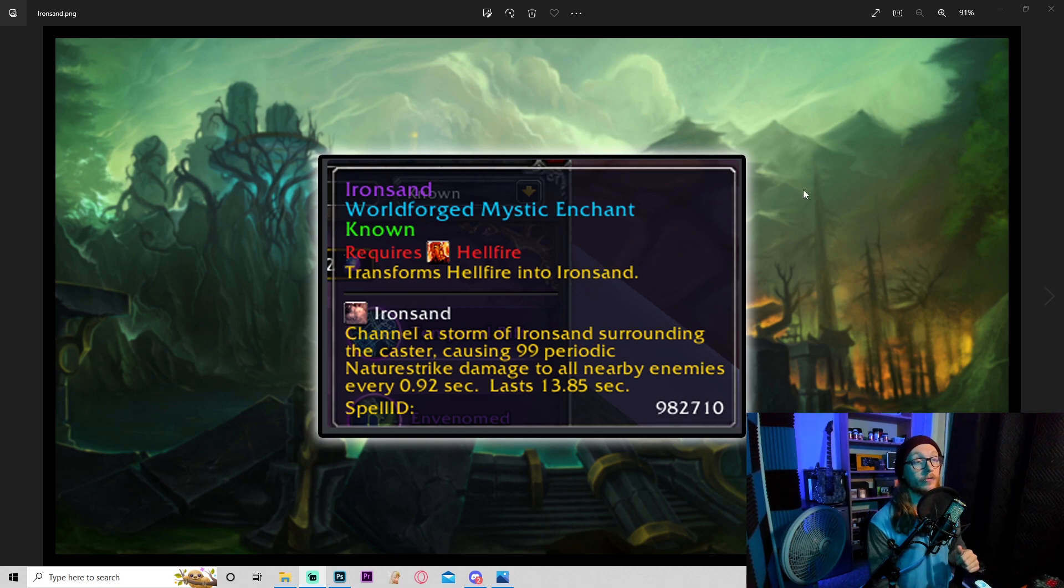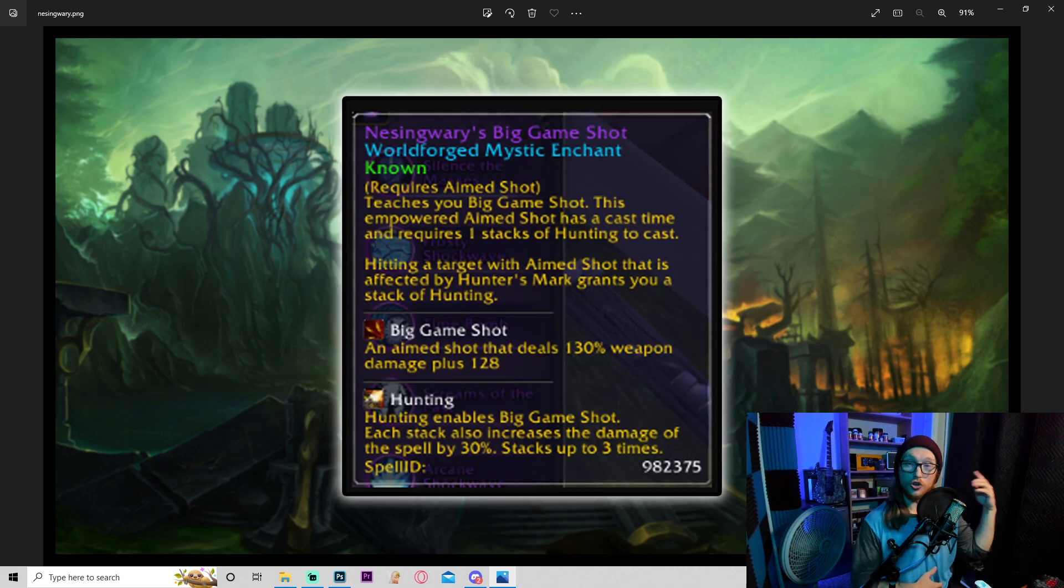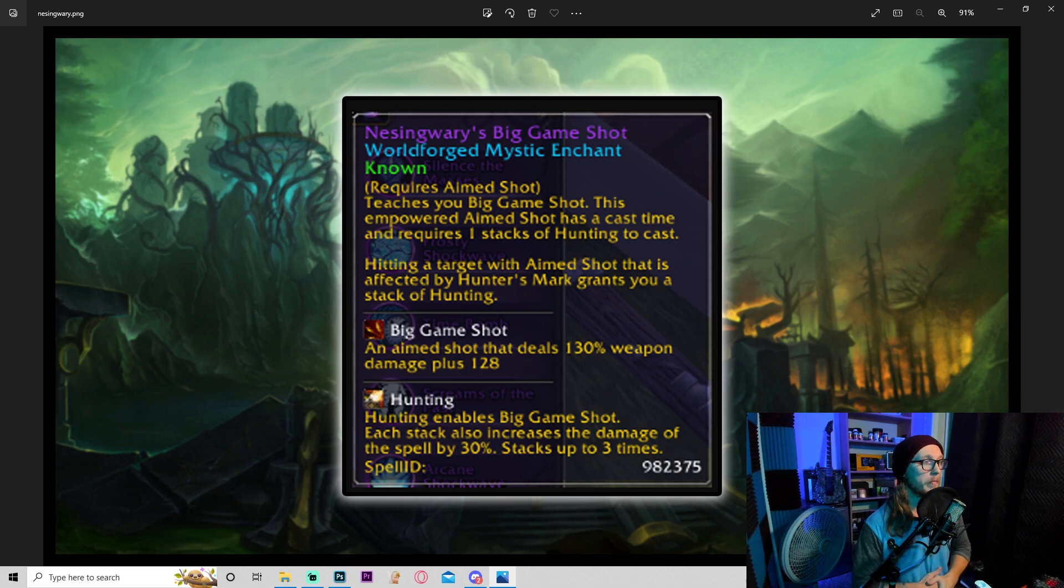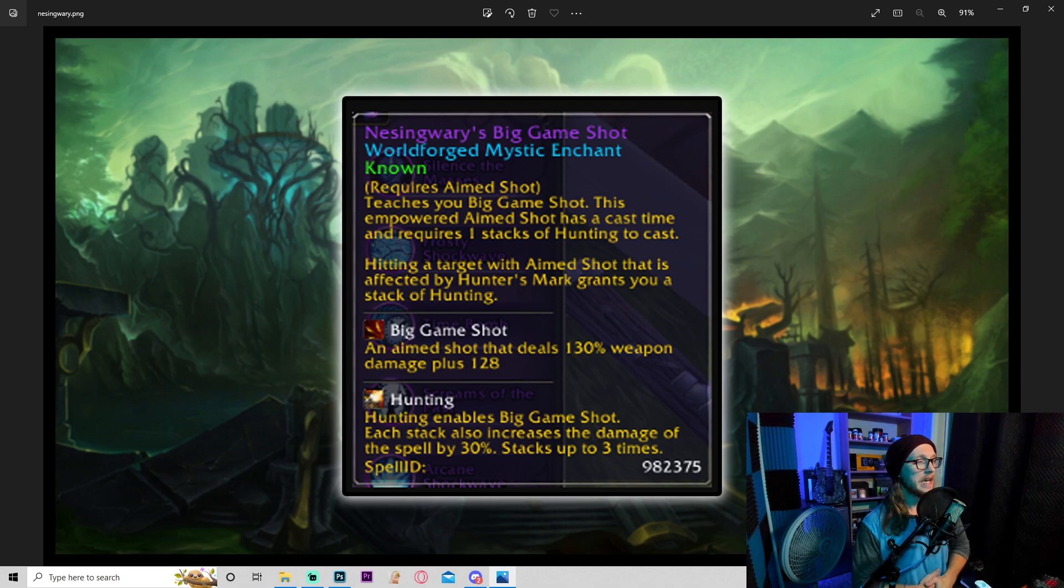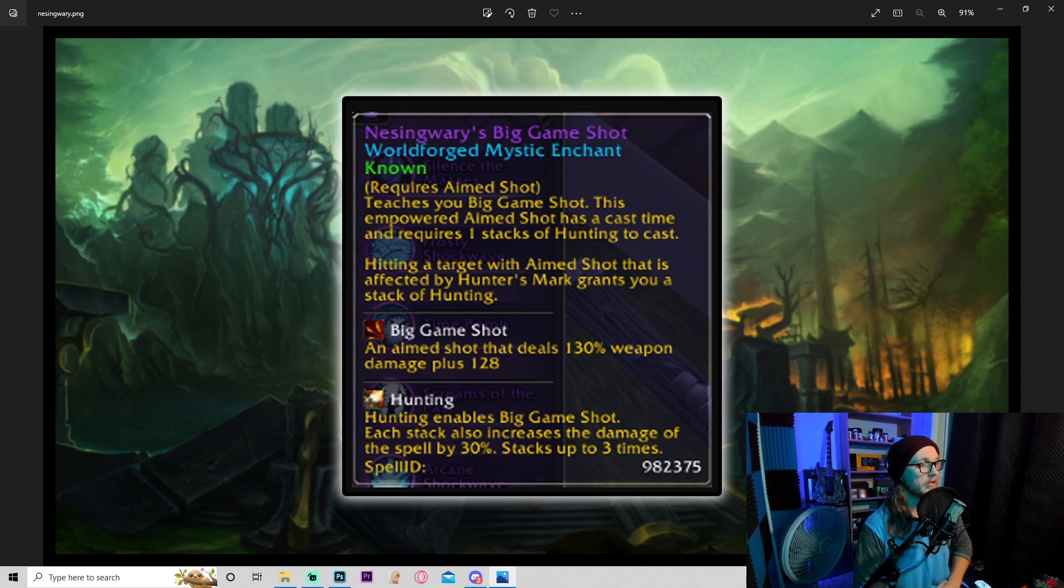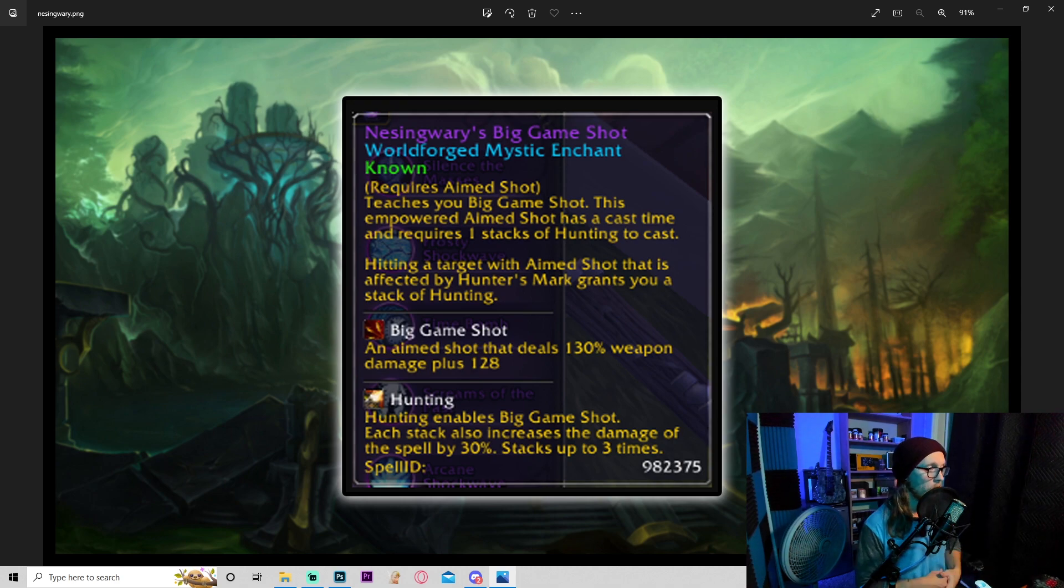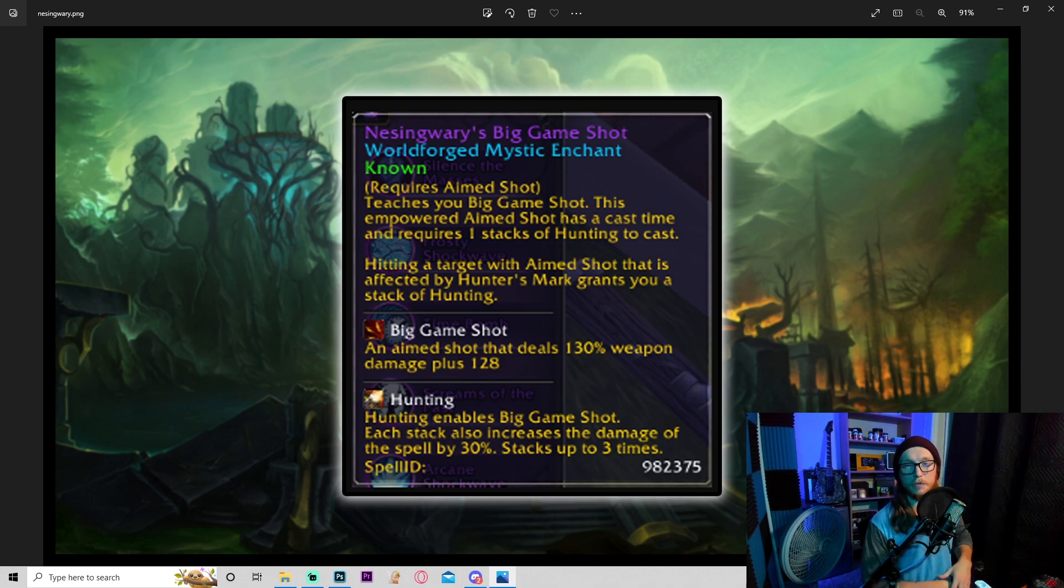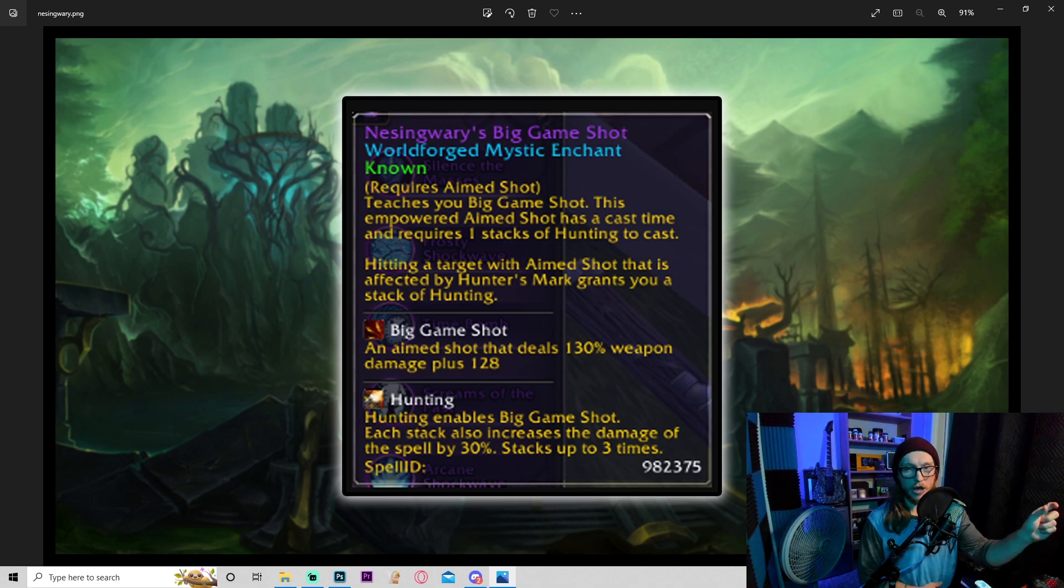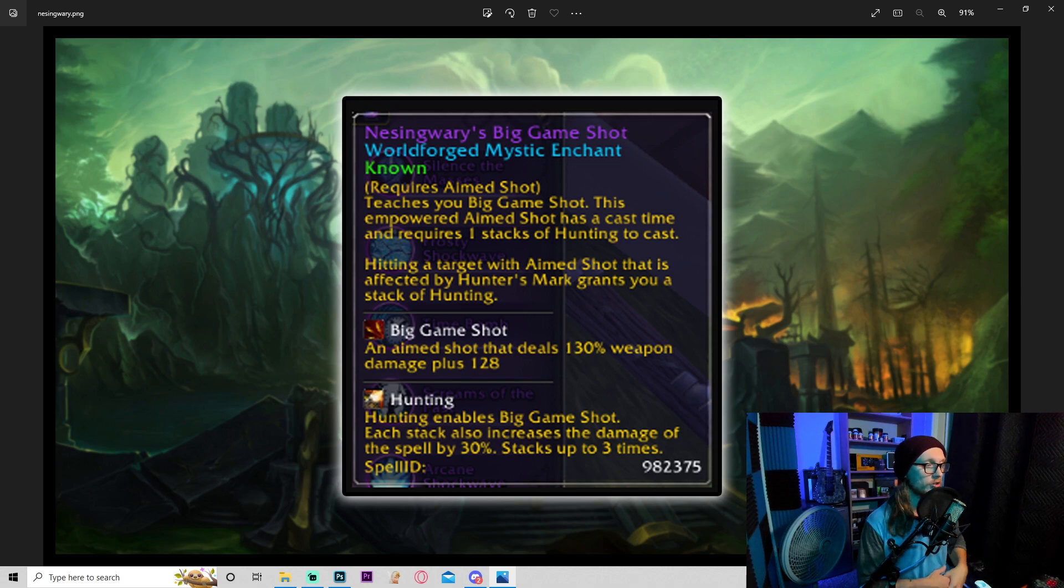And if this is both physical and nature damage combined, you can scale those up incredibly well. You already get good scaling off physical damage, but you also have that RE that increases nature threat dealt by 30%. So keep an eye out for this, this could be extremely powerful for tanking. Moving on to the next one: Nesingwary's Big Game Shot, a new hunter ability, which is pretty cool. Always glad to see new hunter stuff. Teaches you big game shot. This empowered aim shot has a cast time and requires one stack of hunting to cast. Hitting a target with aim shot that is affected by hunter's mark grants you a stack of hunting.